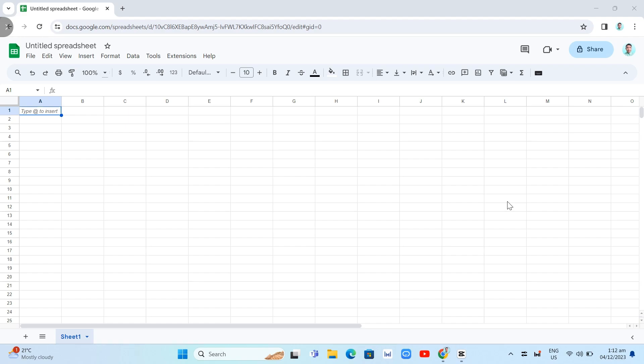Hey guys, welcome back to Fast Fix. In this video, we're going to show you how to install ChatGPT for Google Sheets.